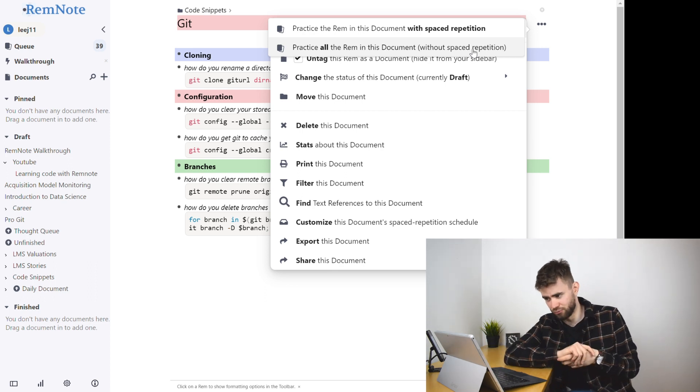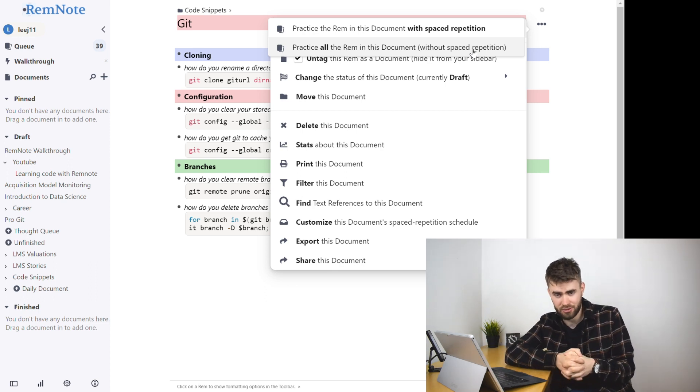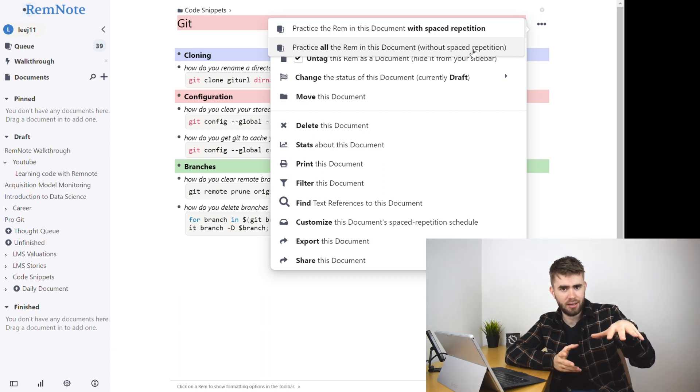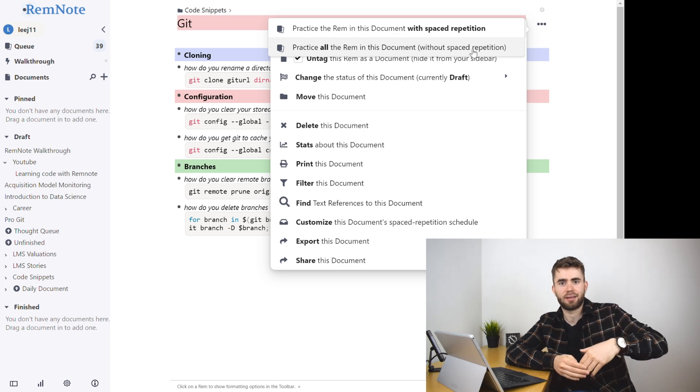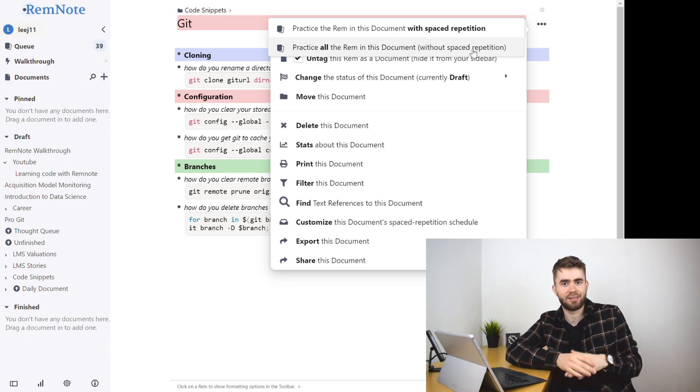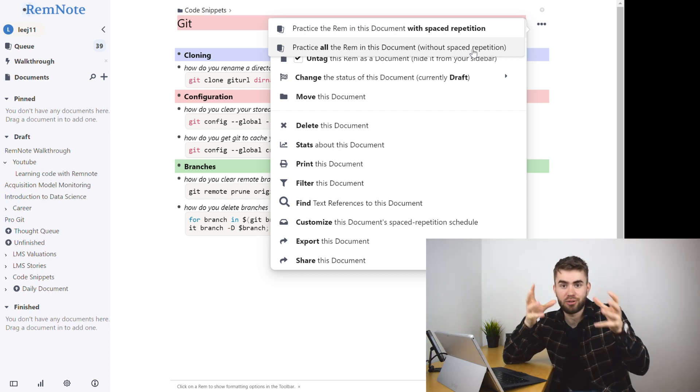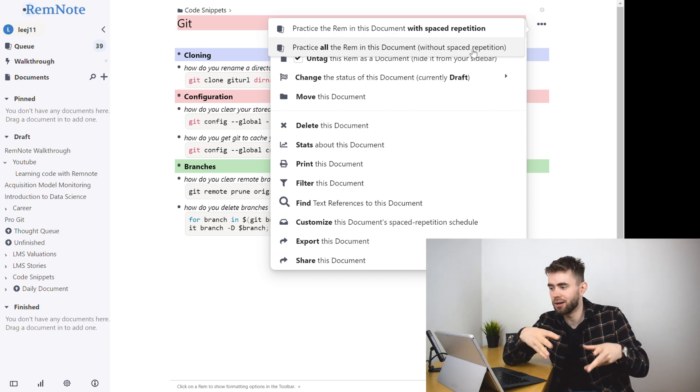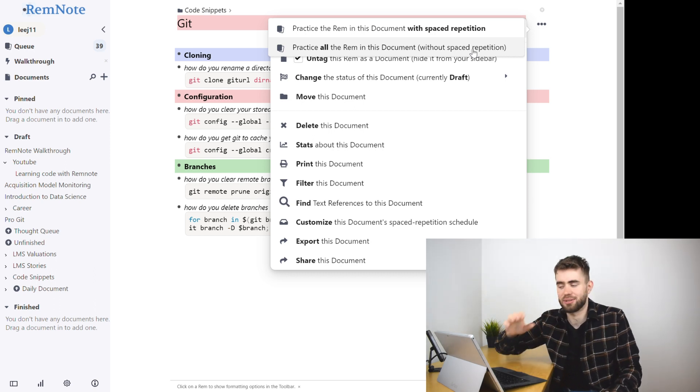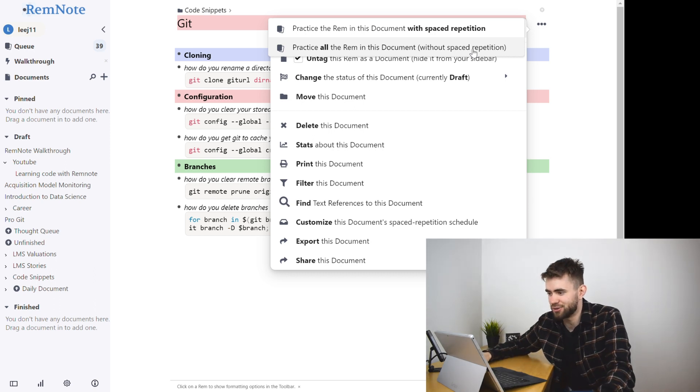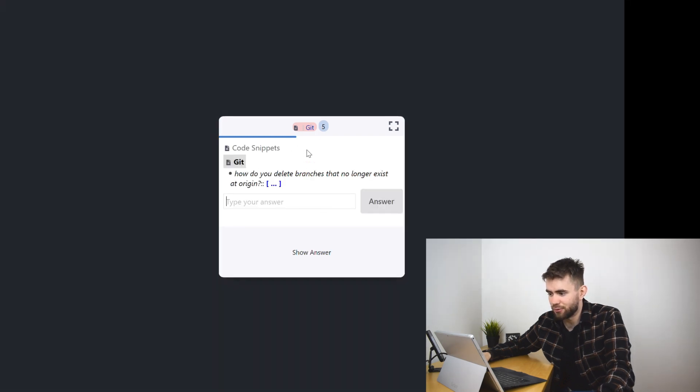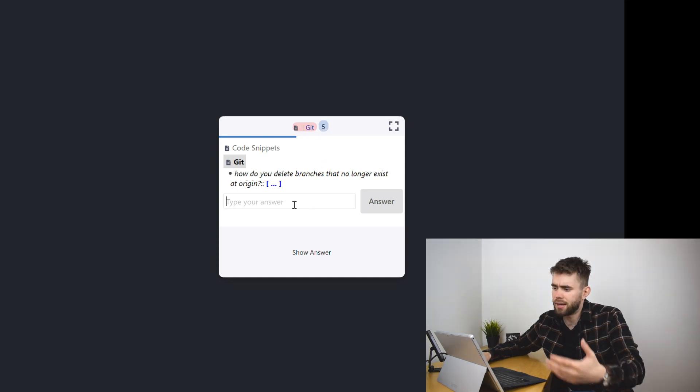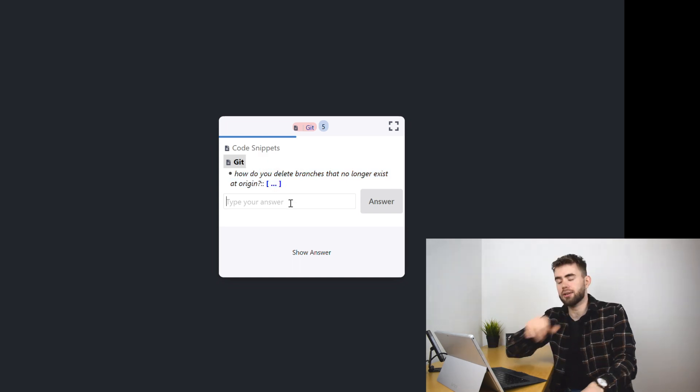One is practice Rem in this document with spaced repetition so that's literally following the SRS algorithm and only doing the ones that are due today and if I get them right they'll be pushed back to an extended time period. Whereas if I wanted to maybe cram something, you know studying for example or whatever, you can say practice all the Rem in this document without spaced repetition and that's what I'm just going to do today as I show you and you'll see here that I'm presented, I've got five flashcards to review in this document, and I get presented with my question and the answer is waited to be filled in.